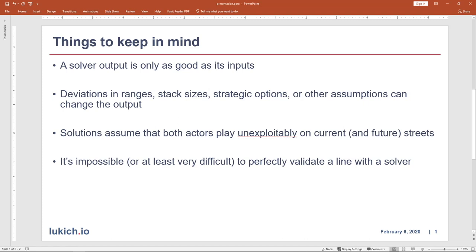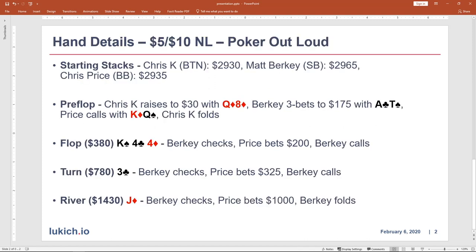So with all those disclaimers in mind, let's actually take a look at the hand. This is a 5-10 no limit game played on Poker Out Loud in Episode 2. We had three players voluntarily put money into the pot: Chris Konvalenka on the button with a stack of just over $2,900; Matt Berkey in the small blind with a stack of $2,965; and Chris Price in the big blind with a stack of $2,935. Chris Konvalenka raises preflop from the button to $30 with the Q-8 of diamonds. Berkey 3-bets to $175 with Ace-10 offsuit from the small blind. Chris Price flat calls with King-Queen offsuit from the big blind, and Konvalenka folds. So we go to a flop with $380 in the middle.